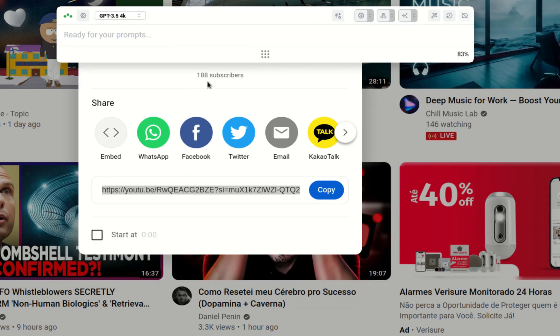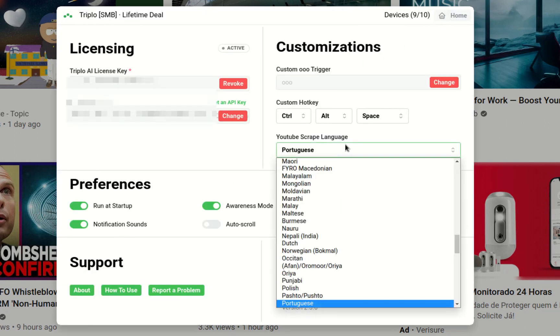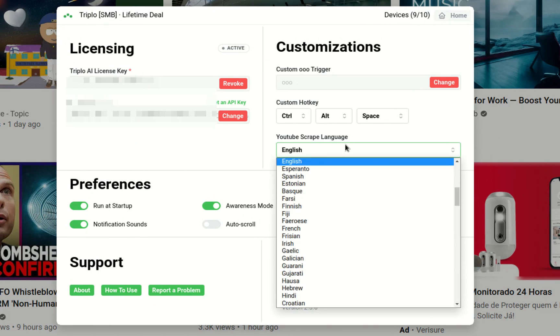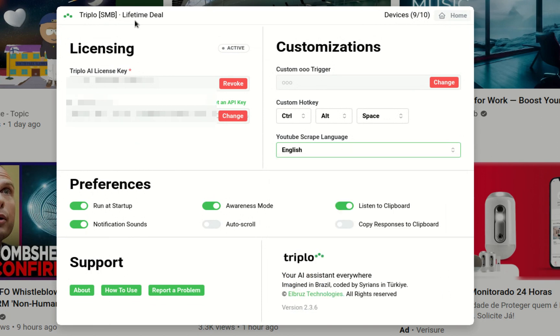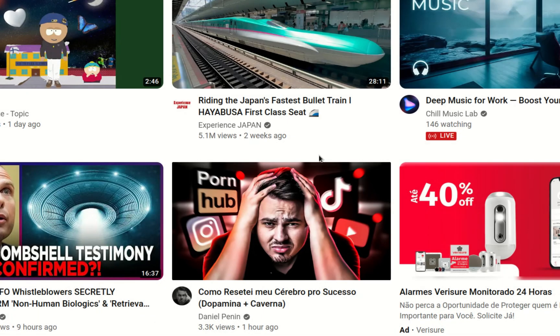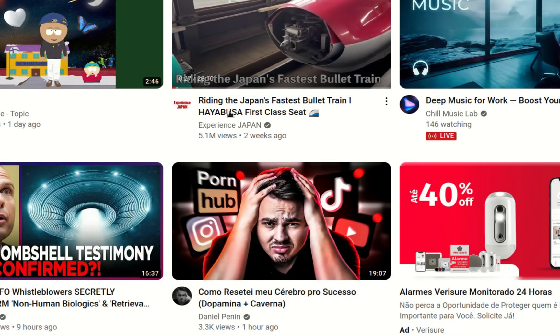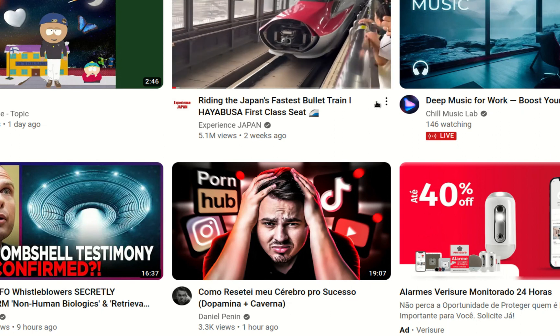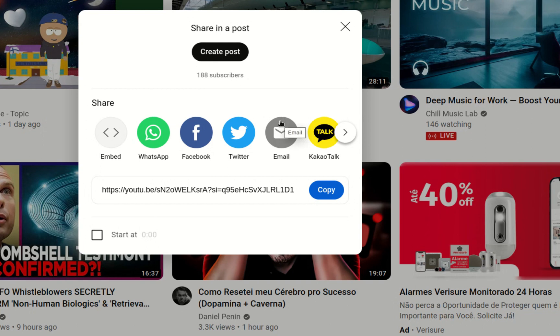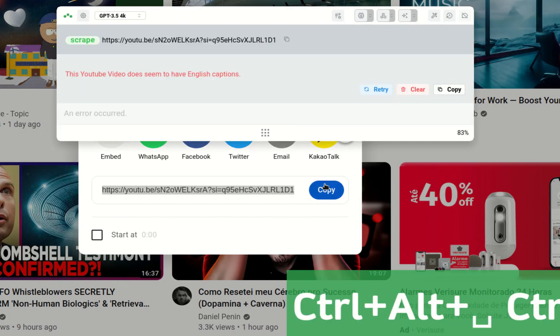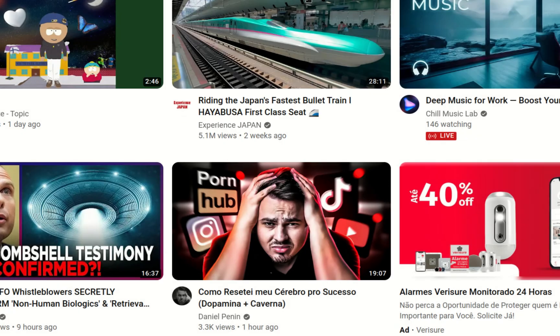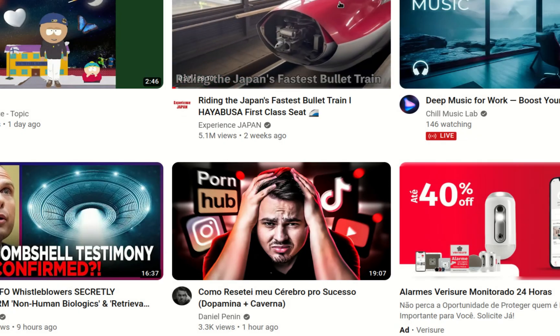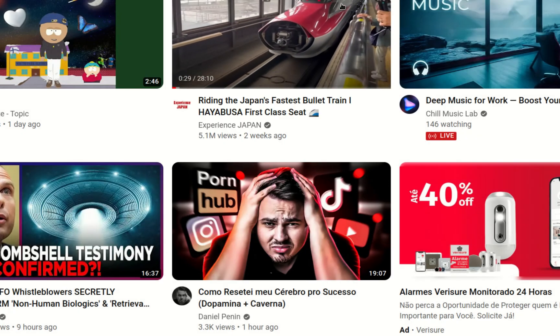So let's clear this, head back to English. And now, let's try something else. If I try to scrape this video, riding the Japan fastest bullet train, you'll see that there's no English captions and actually in this video there are no captions. So there's nothing that we can do with it.